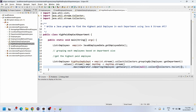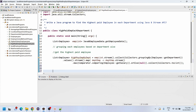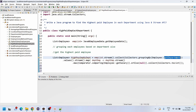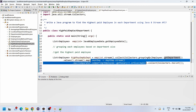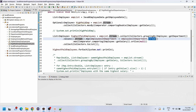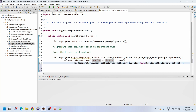Let me explain the program again. First, we group all employees by department using groupingBy. After that, we get the department data and map it — the map function internally returns a function. We apply the lambda expression and get the highest salary using stream.max(), with orElse(null) to avoid needing Optional. Finally, we collect using Collectors.toList().